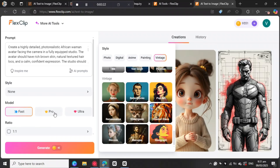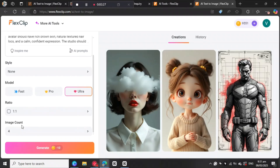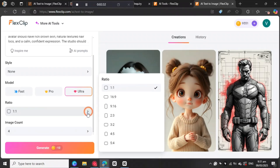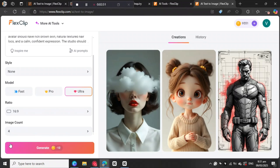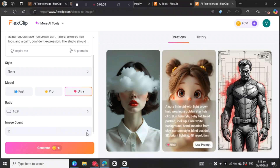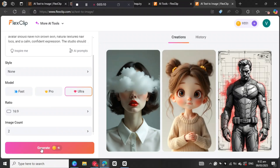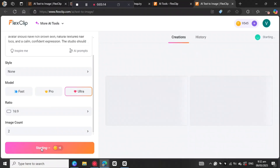Then on the model, come here to choose the model — I'm going to go with Ultra. Then for the aspect ratio, you need to choose the size of the image. Click on this arrow and choose from the available options. Since I'm creating a YouTube video, I'm going to go with 16 by 9. Then come here to image count and select how many images you want — I'm going to go with two. Then come here to Generate.